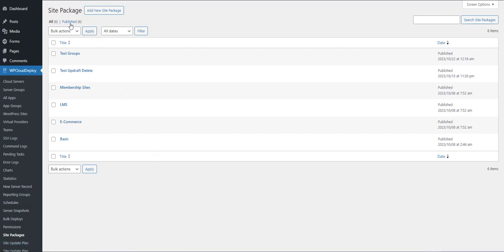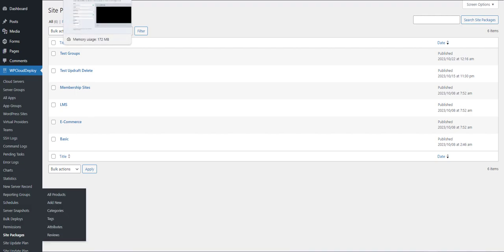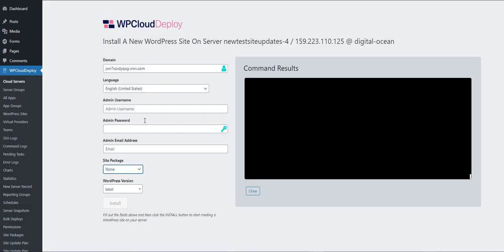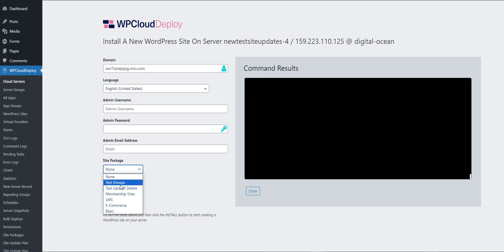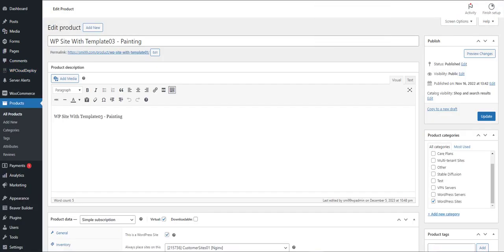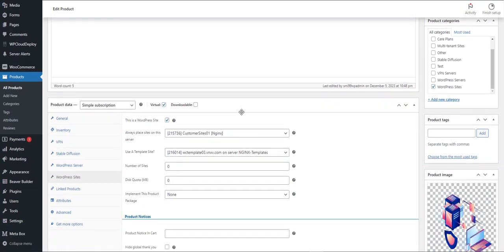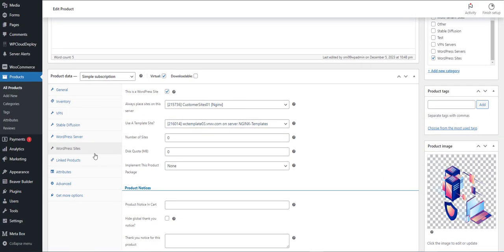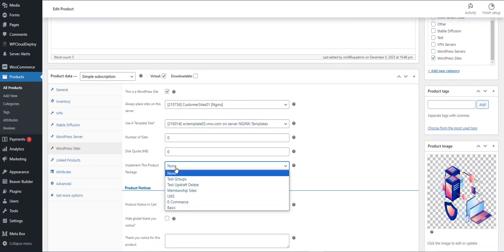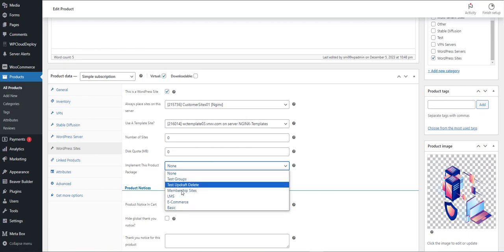As you can see, you can have as many price packages as you like, and you can apply these packages when you create a new site. Here's the list right here. Or when a customer purchases a site subscription from your WooCommerce store. Here's a WooCommerce product that can use a site package.